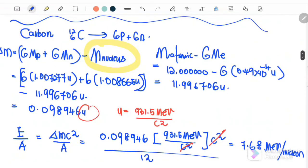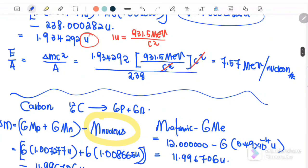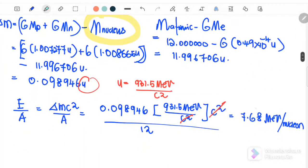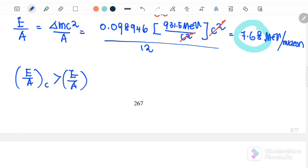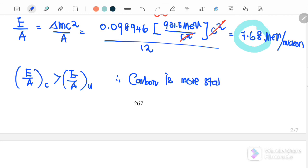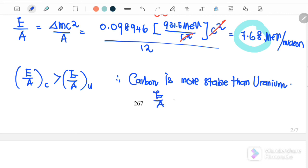Comparing both values: binding energy per nucleon for carbon is 7.68 MeV, and for uranium is 7.57 MeV. Binding energy per nucleon for carbon is greater than for uranium. Therefore, carbon is more stable than uranium because its binding energy per nucleon is higher.